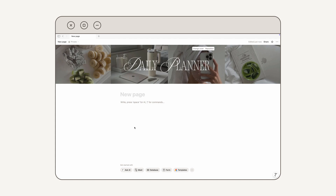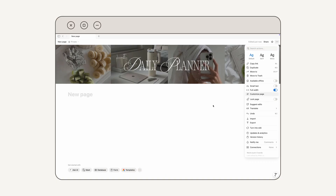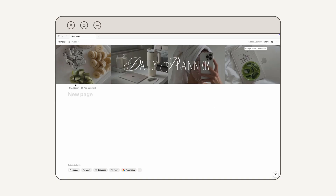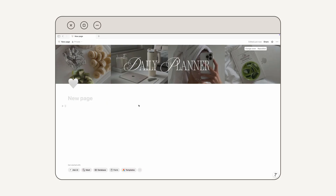Before I move on to adding all of my elements on the actual Notion page, I want to make this full width. To do that, I'm going to go up to the three little dots in the upper right corner and click on them, then go down until I find the Full Width option and toggle that on. Next, I'm going to add a cute little icon right here — I'll mouse over this area and click Add Icon. Notion will usually add a default one, but I'm going to go under Emojis and choose the white heart. Then I'm going to click where it says New Page and type what I want to name this template.